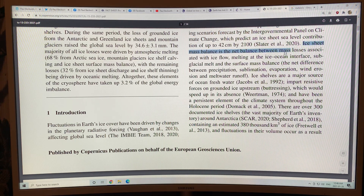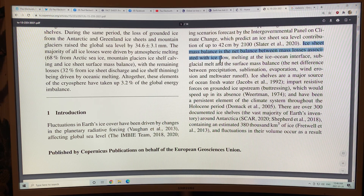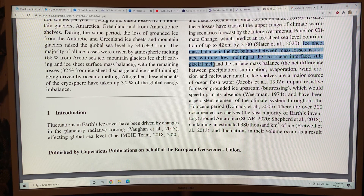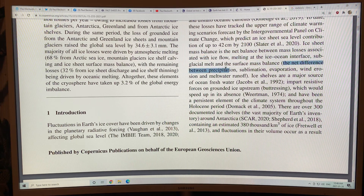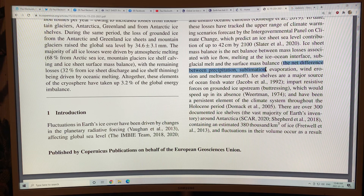The ice sheet mass balance is the net balance between the mass loss associated with ice flow, ice melting at the ice-ocean interface, and subglacial melt. If the glaciers are grounded on bedrock below sea level, the warming ocean melts the glaciers from below the surface of the water, and then there's the surface mass balance. Sublimation is a phase change from solid ice at the surface to water vapor without melting.